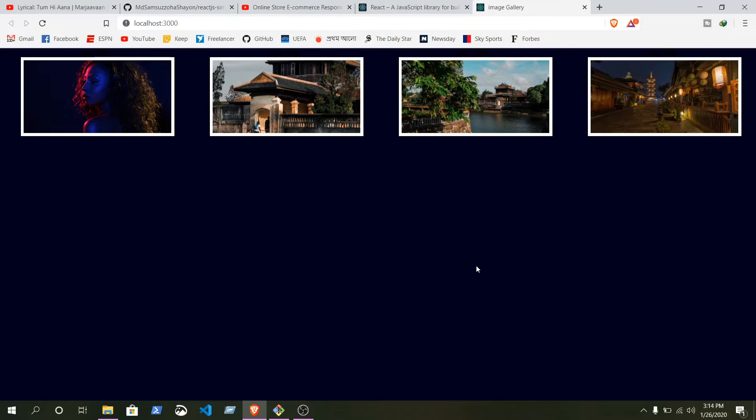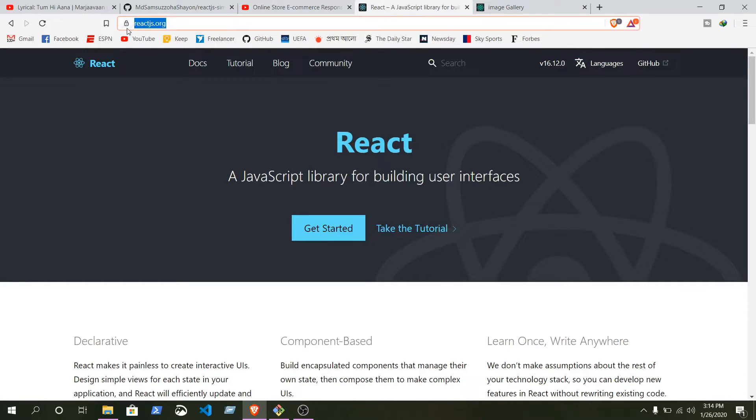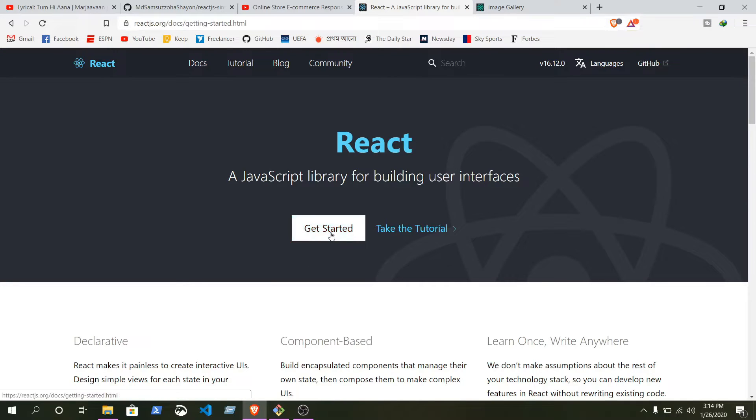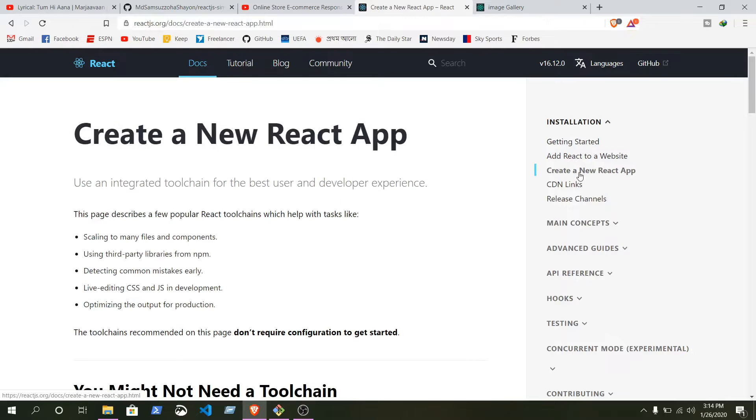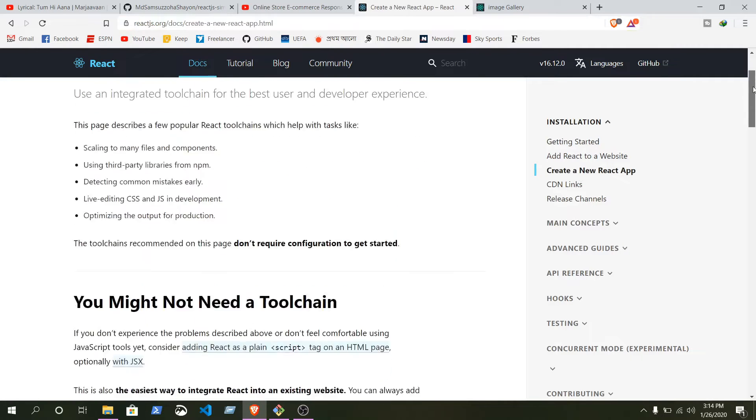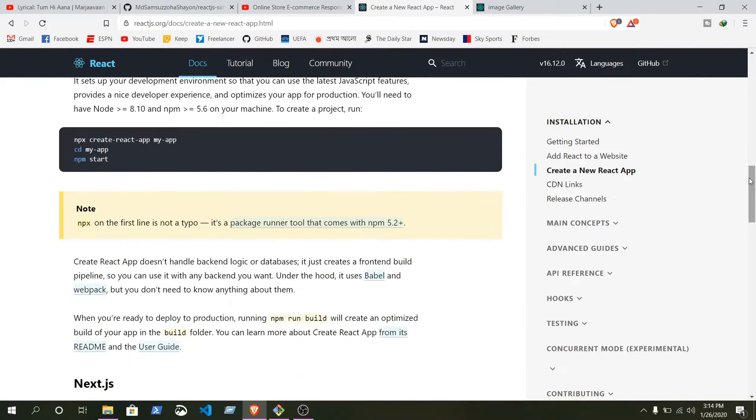At first, go to React.js official website, that is reactjs.org. From here you can see, just click on this start. Create new React app.